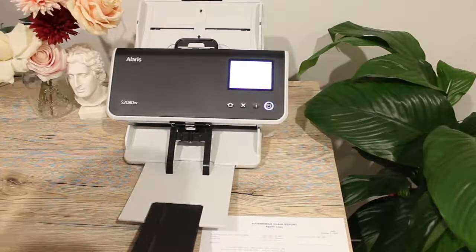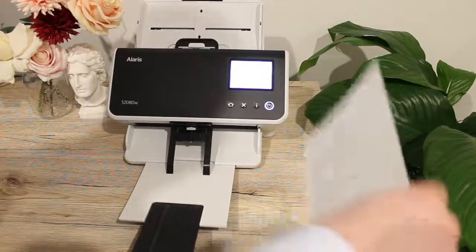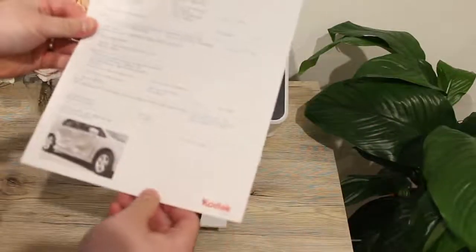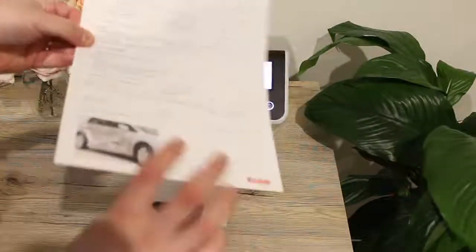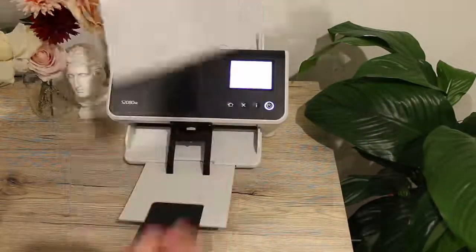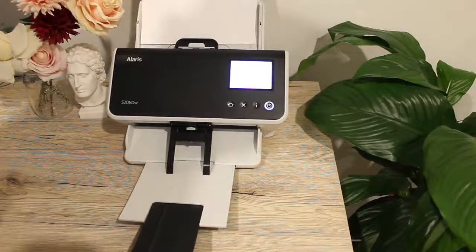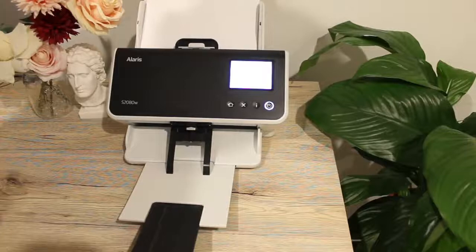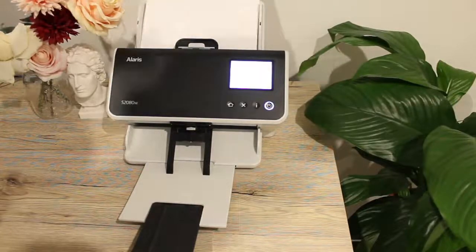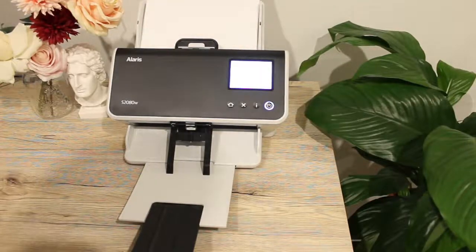So if we look at our sample document here, we have an insurance claim report. I'm going to put that in there ready to go.